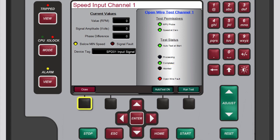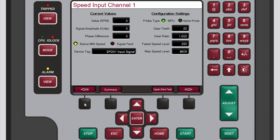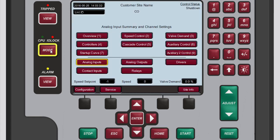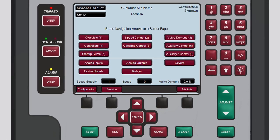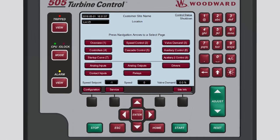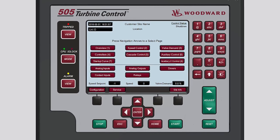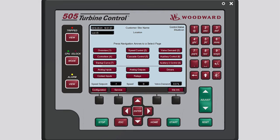Press the black function key below Close to close the open wire test channel window. To run the open wire test on the second speed input channel, press the black function key below the right arrow button. Press Home to return to the main screen. If you are finished using the 505 for now, remember to exit configuration mode. You now know the basics of how to configure speed input channels. Please be sure to view the other tutorials for more information. Thanks for listening!